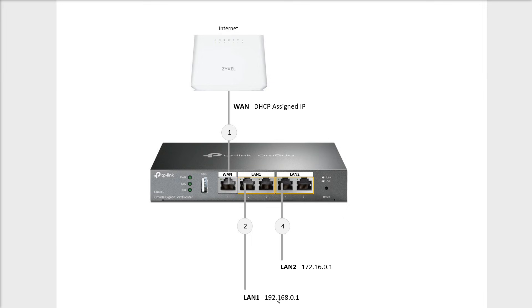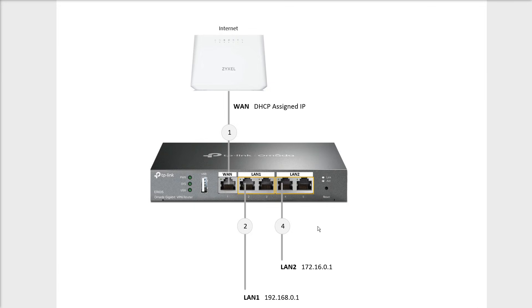We're going to use the default IP address for LAN1 which is 192.168.0.1/24, and then we're going to use a separate network address of 172.16.0.1/24 for LAN2. This is how we configure that.